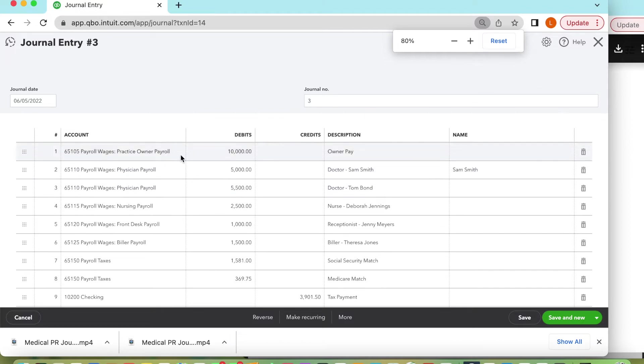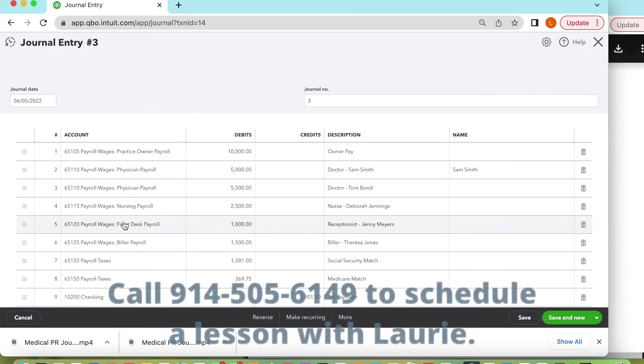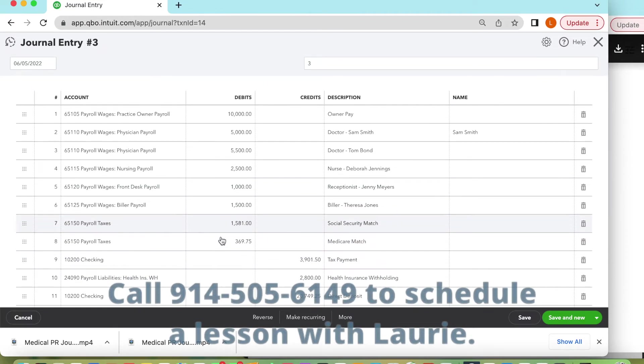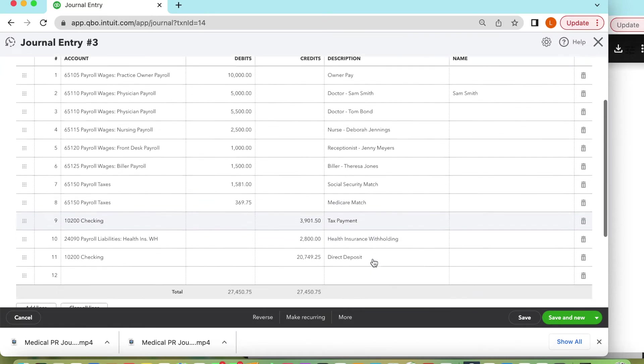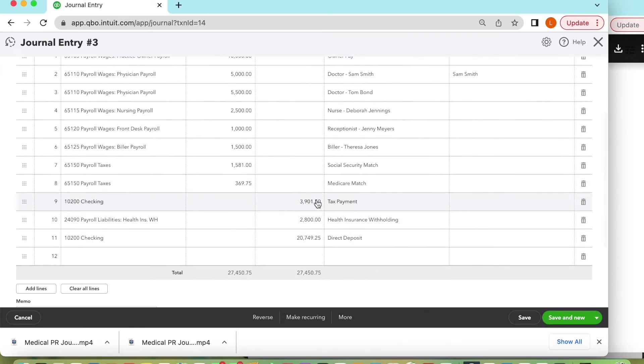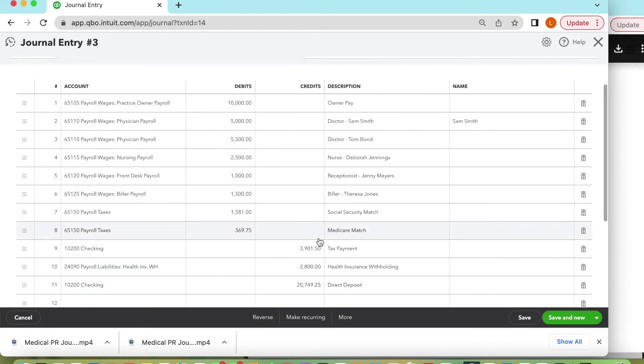But you can see that each entry is now posted to such as the owner's payroll, physician payroll, nursing payroll, administrative, and billing. And you'll notice that all of these are on the debit side and on the left side. You'll see on the right hand side is how much we are having go out of our checking accounts and then also a credit on the health insurance. And notice that both two columns must match.